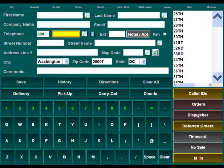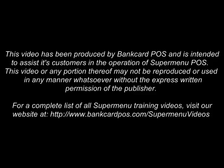To view that video and any other support videos on SuperMenu POS, visit our website at bankcardpos.com. Thank you.